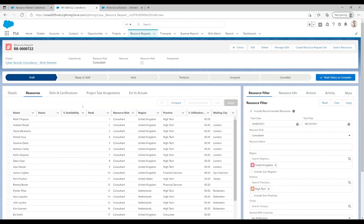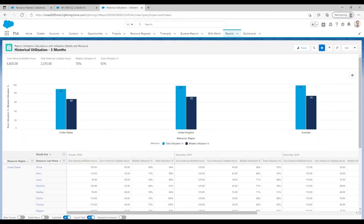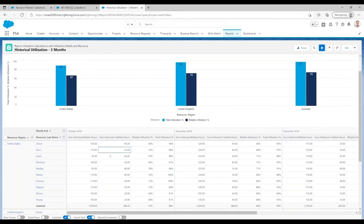Once a resource has been assigned and begun working on a project, it is important to see just how utilised that person is. With FinancialForce PSA, it works with the utilisation calculator and has access to data with real-time live reports. Here we have a report showing the billable utilisation over the last three months, grouped by region and resource.